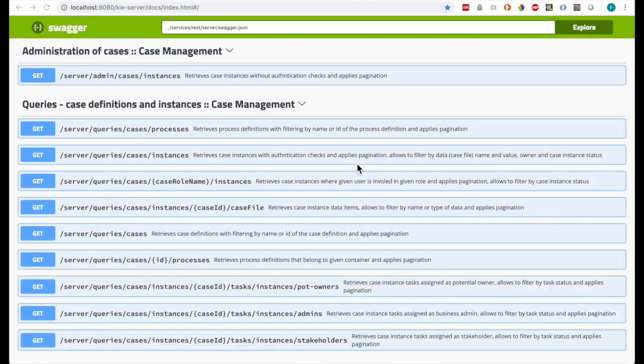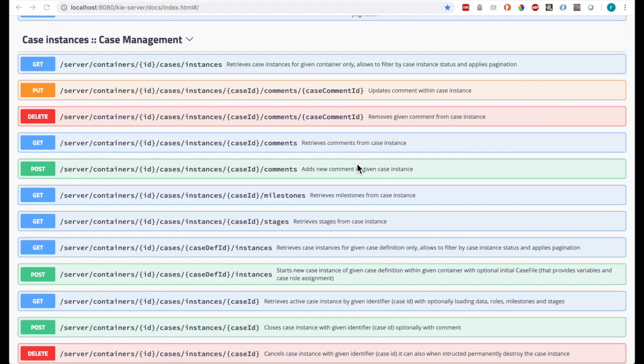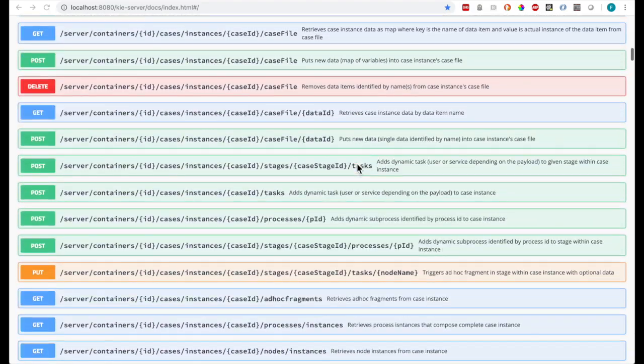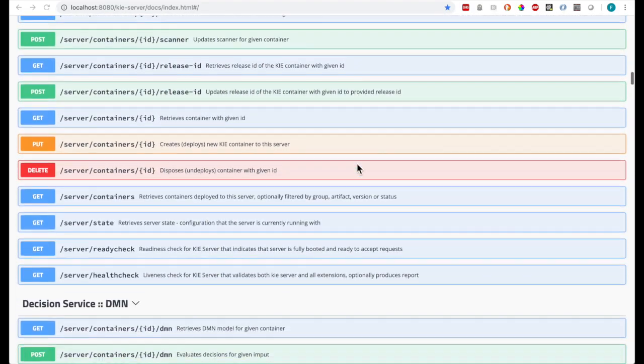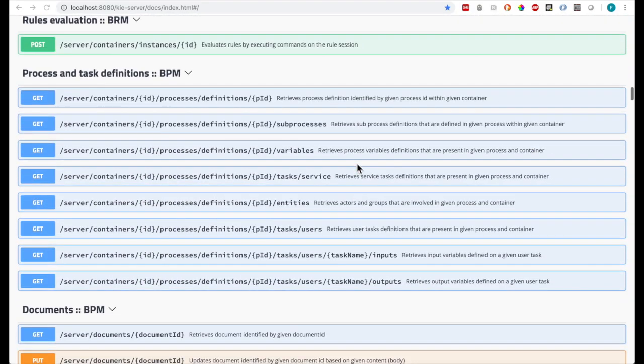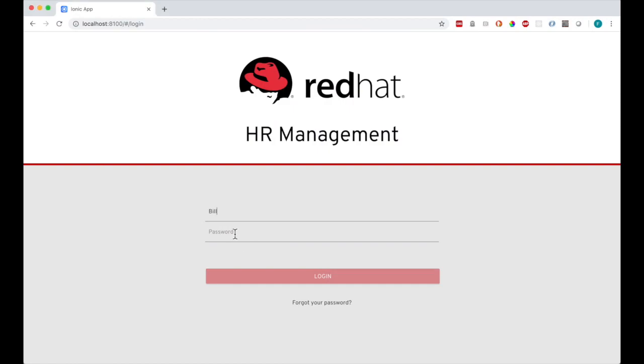There are many options for deploying and interacting with the business process in PAM. For this demo we have created a custom Angular frontend, which will interact with the PAM backend using a REST API. Okay, so let's run the demo.